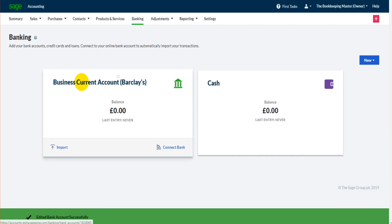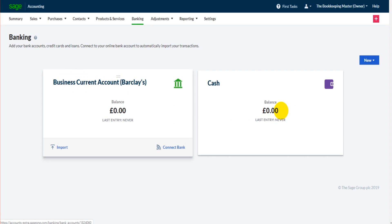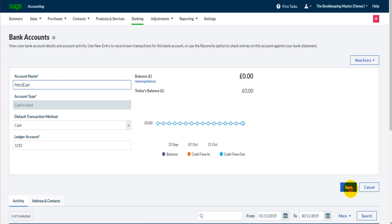That information will be saved. You can see that bank account has now changed to business current account. You can do that with cash too — if I click on this we could change it to petty cash and click save.